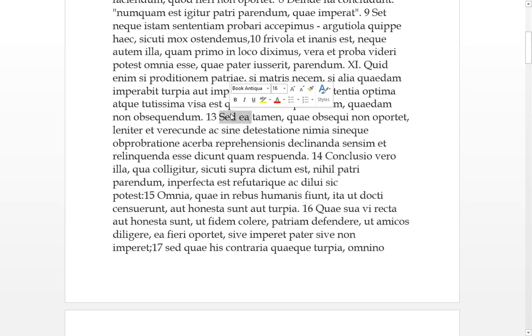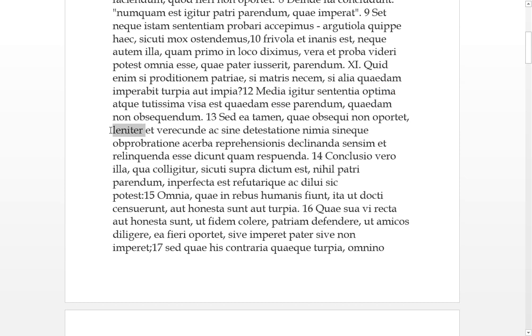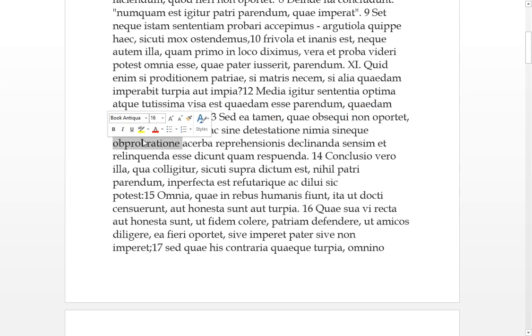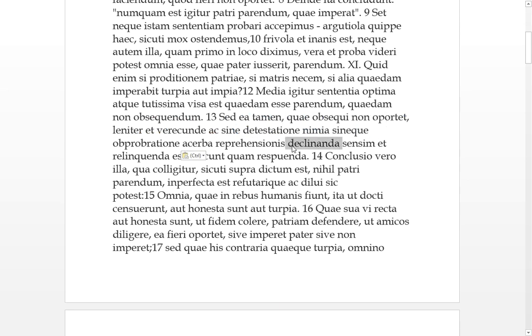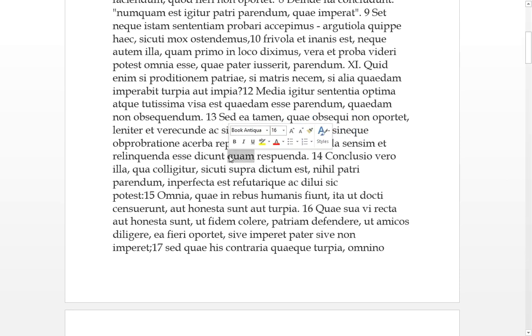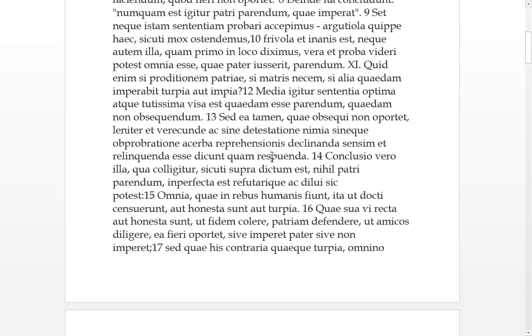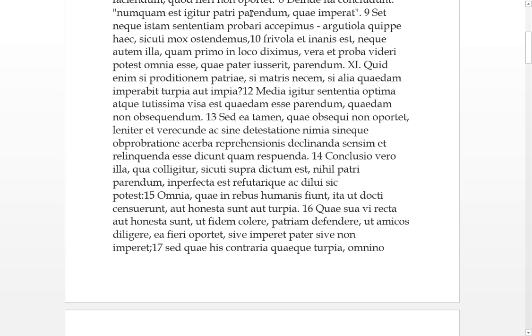So thirteen. But this nevertheless, which ought not to be obeyed, should be leniter, gently, and with reverence, verecundia, and without detestation, without too much, nimia is too much, and without any approbation, which is words which might be harsh, there's acerbe meaning harsh, and should be declined gradually. So you're declining to do it, but you're not doing it with detestation and reprehension et cetera. And it should be relinquendum est, it should be left rather than, quam's then, so they say respuendum. So it should be left but it shouldn't be, you shouldn't be chewing him out when you don't do it.